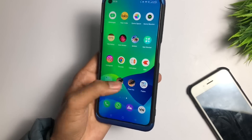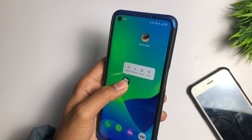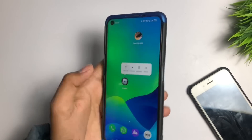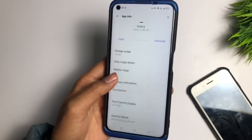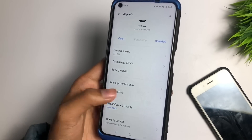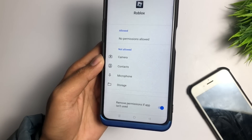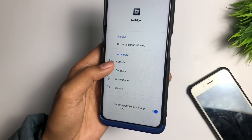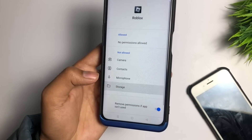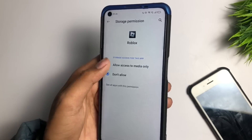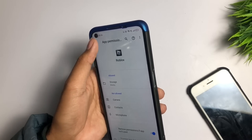After updating, go back, open the Roblox game, press and hold it, and go to App Information. Check the Permissions section — give all permissions such as camera, storage, and microphone. If you have not allowed them, allow all permissions now.